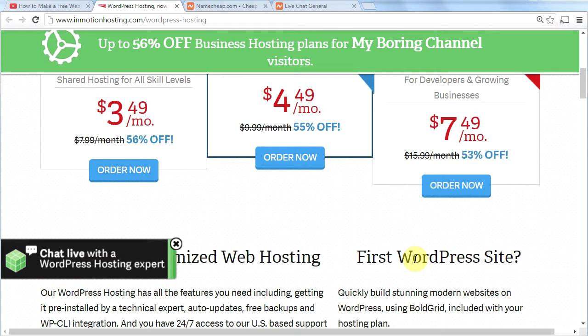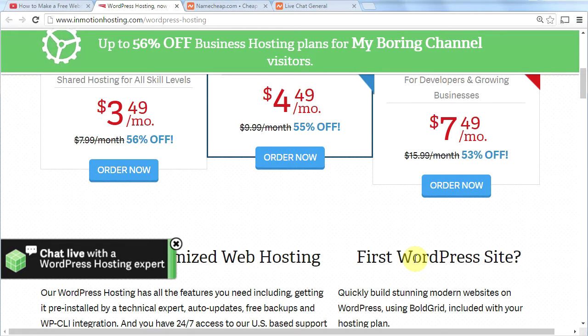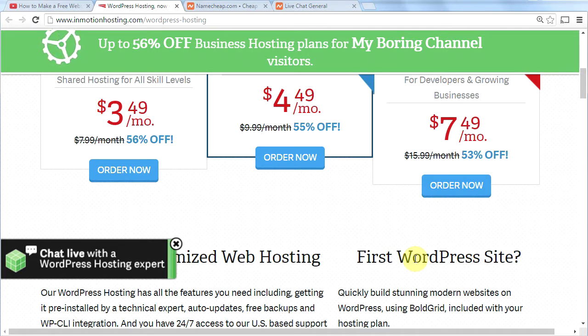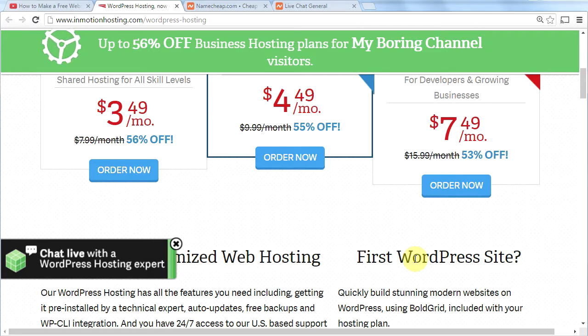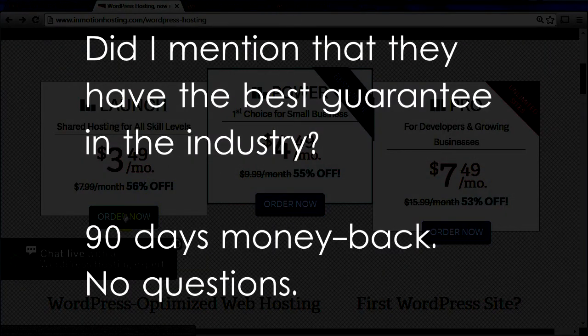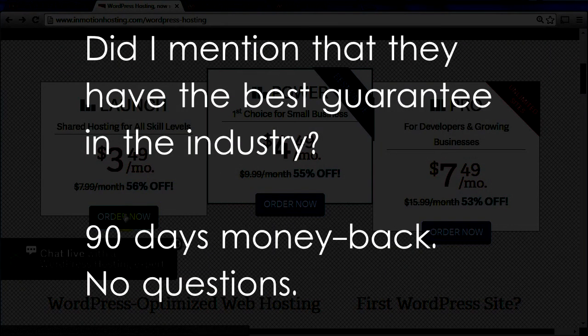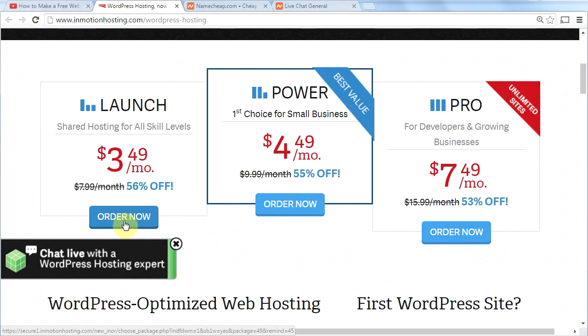Like I said, I use them for all my websites. My favorite feature is the 24-7 in-house technical support. You can call them in the middle of the night on Christmas Eve and get support for your website. InMotion is an amazing company with awesome customer service. They also have solid state drives for all their hosting plans. They're just a top-notch company. We're going to go ahead and choose the launch plan because that is sufficient for most people. So go ahead and click order now.